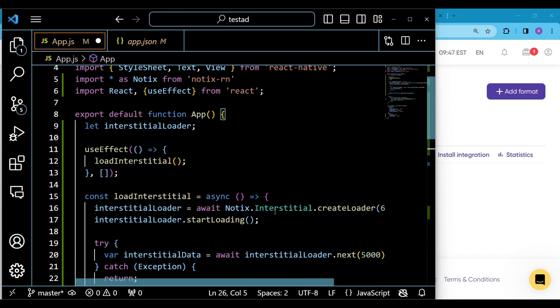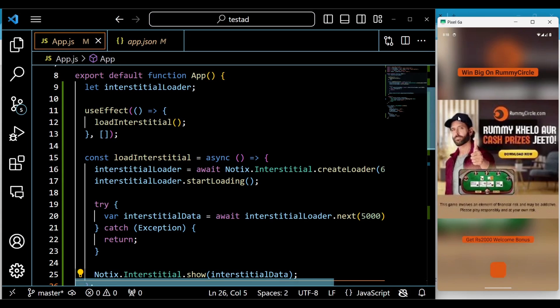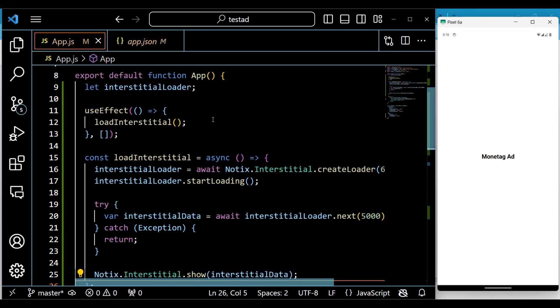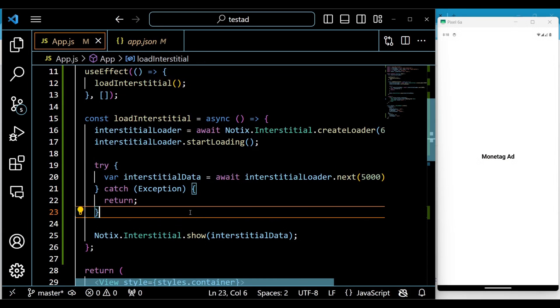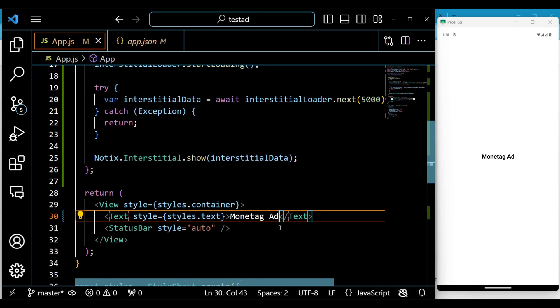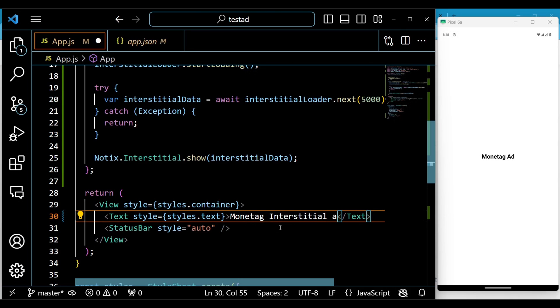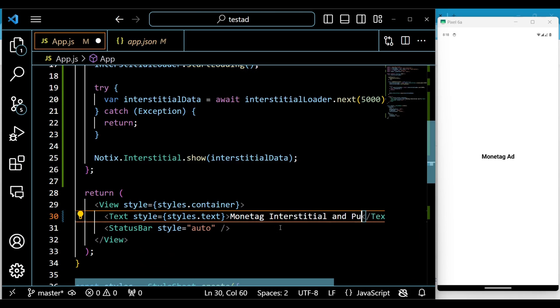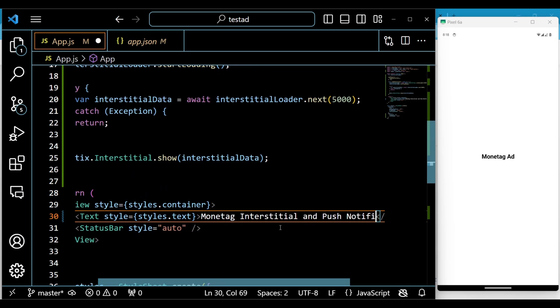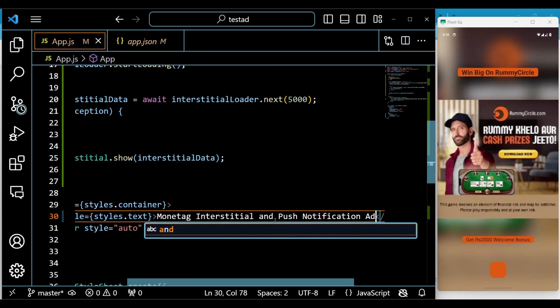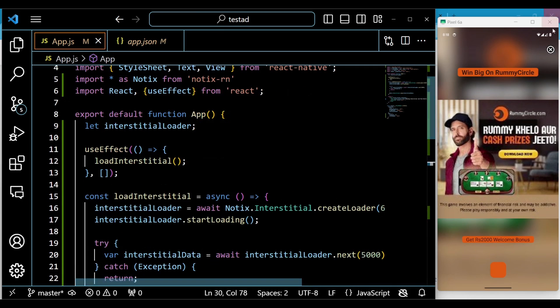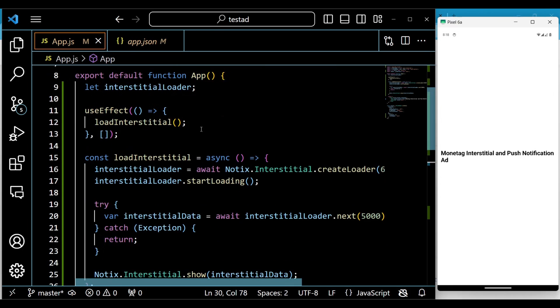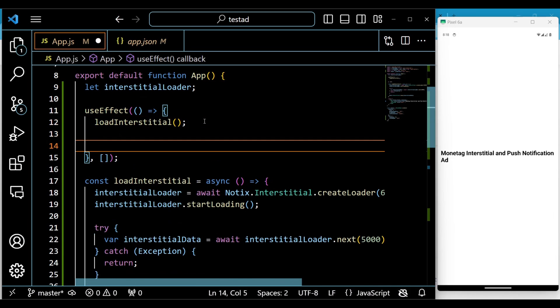Save the code changes and you will see the interstitial ad on your device screen. Every time you reload your app or make any changes to your app, the interstitial ad will display. Interstitial ad is one of a kind, next we are going to set up push notification ad.